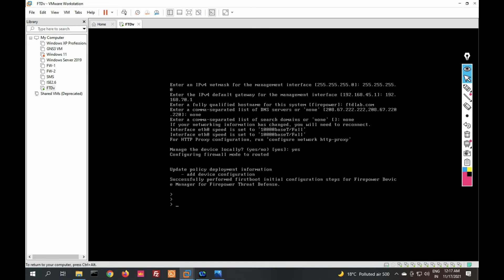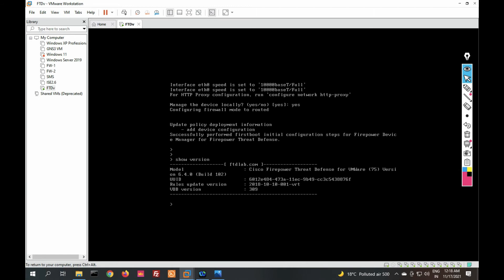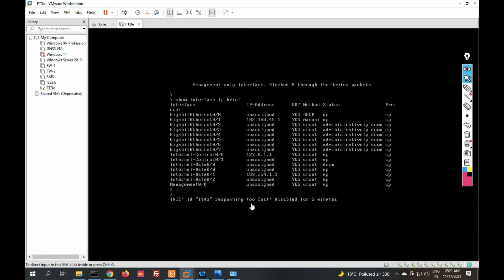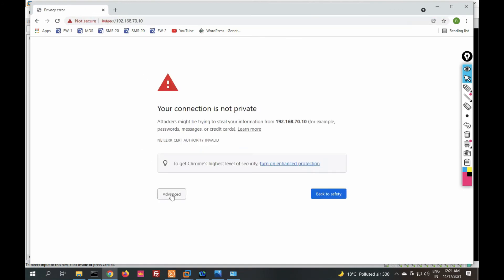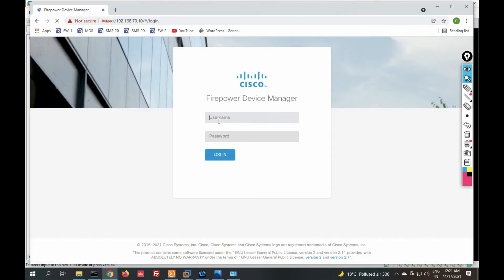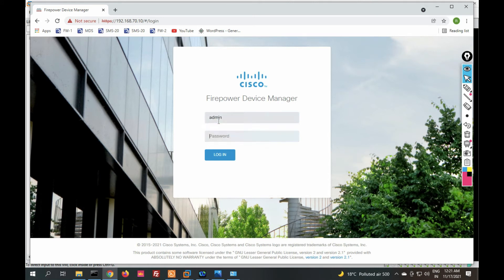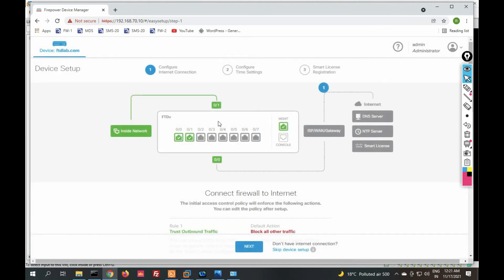You can see we have successfully installed it. Check which version is installed — Firepower Device Manager for VMware. Now let's manage it with FDM. Browse to 192.168.70.10 — you can see we are able to access the GUI. Login with admin and your password. We have successfully logged into FDM and are managing it locally.